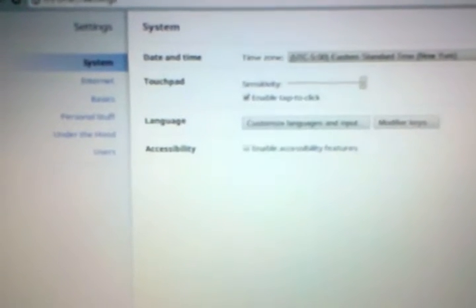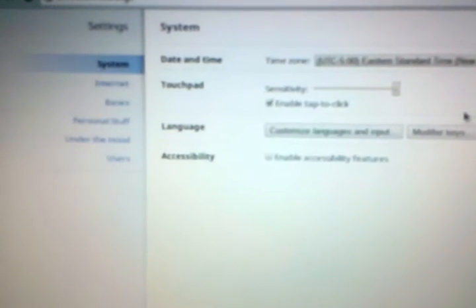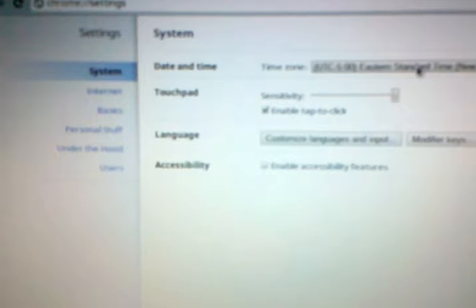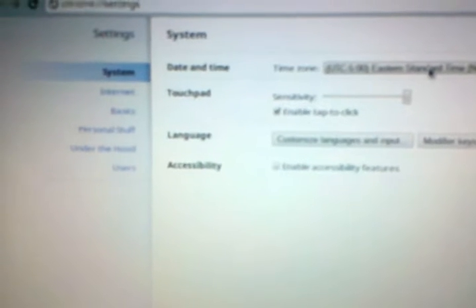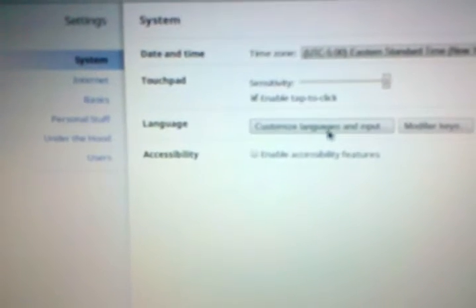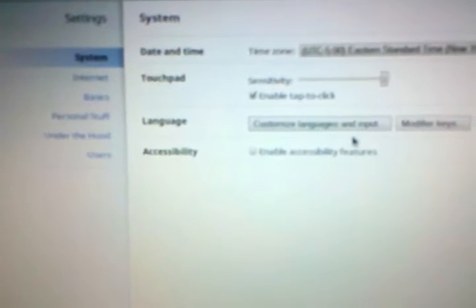All right, here's the settings menu. We've got our date and time settings, touchpad sensitivity, you can enable tap to click, your language, you can modify the keys.